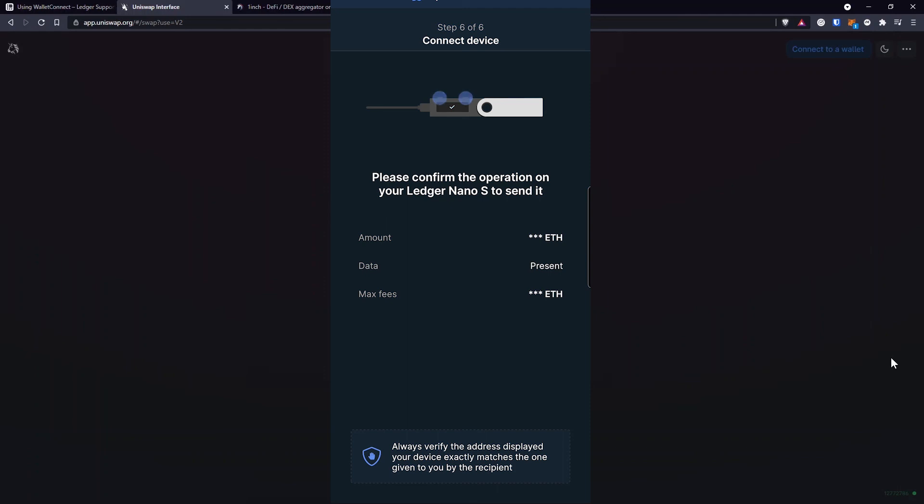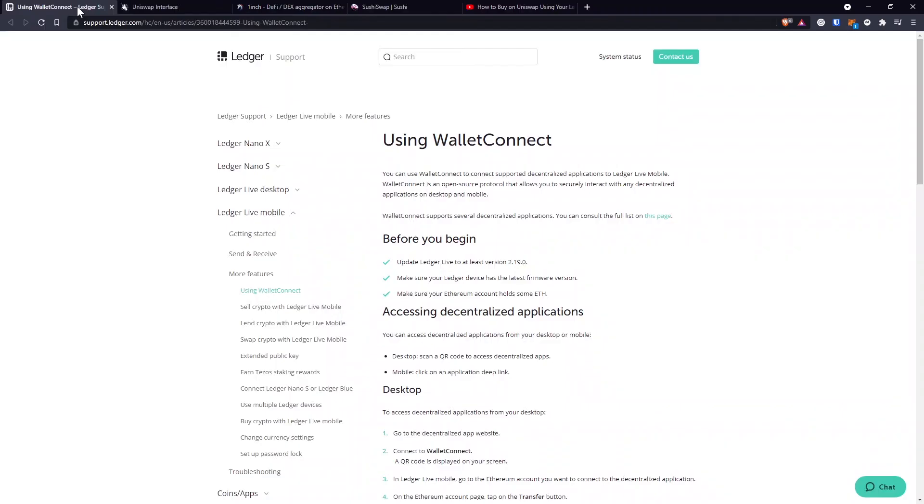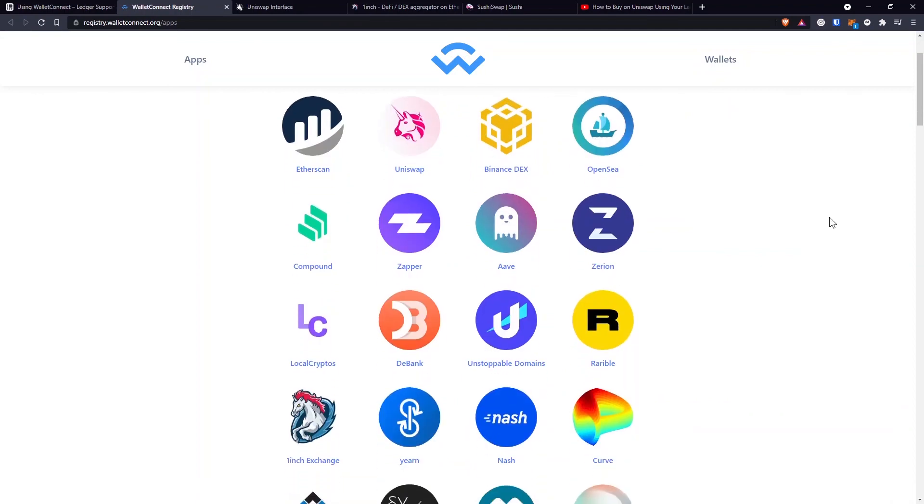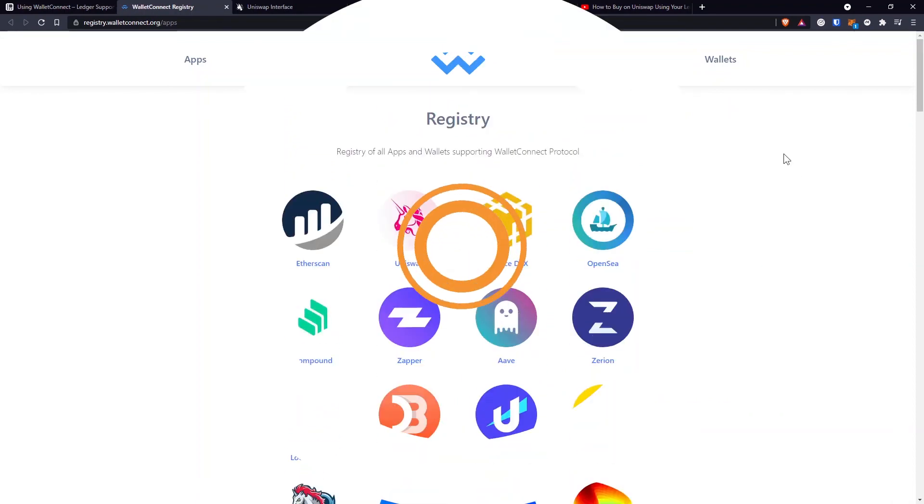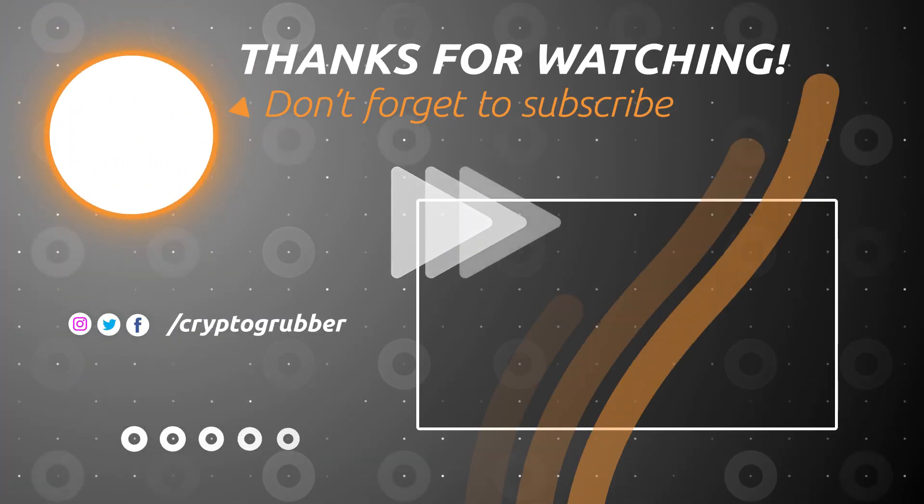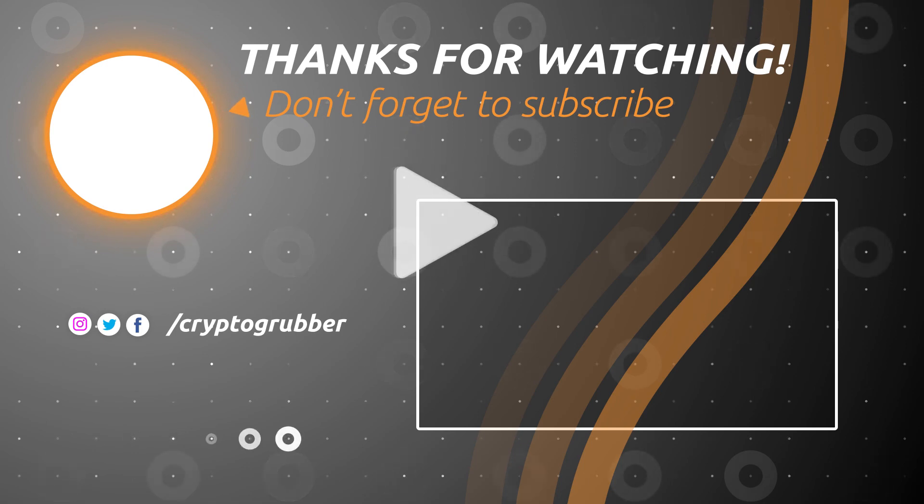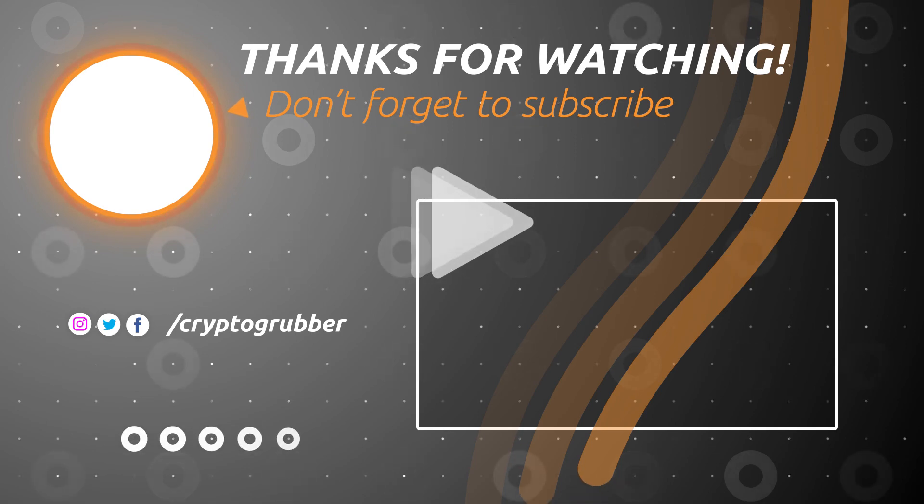That's how you interact with your Ledger Wallet on decentralized exchanges like Uniswap, OneInch and SushiSwap. Actually, you can see the full list of applications that you can use this way. On the support page from Ledger, you can see right here there's a link. And all the applications that support the Wallet Connect protocol are listed here. And whenever you see the Wallet Connect option, just know that you can connect directly with your Ledger Wallet.